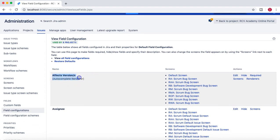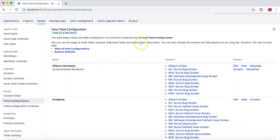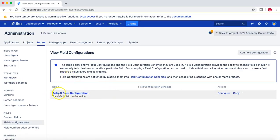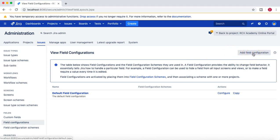It has some fields which are available for different screens. For example, 'Affects Version' — you can see how many screens are using that particular field. If you go to the field configurations, you'll see only one default field configuration. You can configure or copy it, but you cannot delete it even as an administrator, because this is the default field configuration.